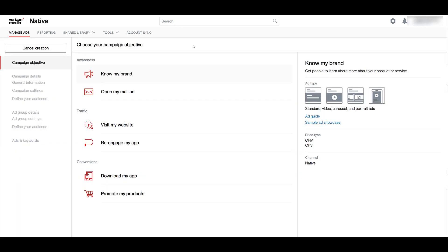Just like almost all the other paid media platforms, we have to choose a specific campaign objective. And these objectives are broken out into three specific sections: awareness, traffic, and conversions. Now, I already have the first one, know my brand highlighted. This will be the objective to really focus on brand awareness, but also have the greater reach.